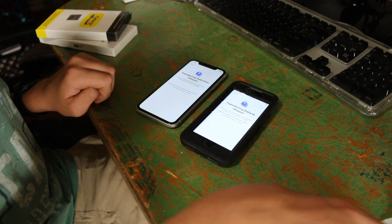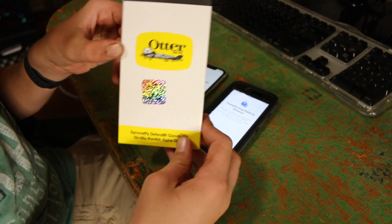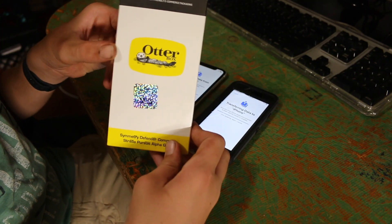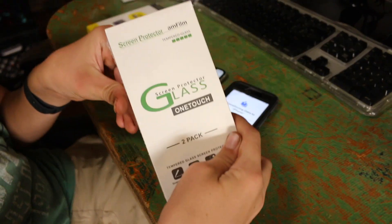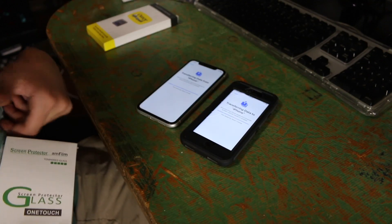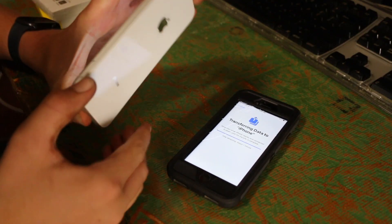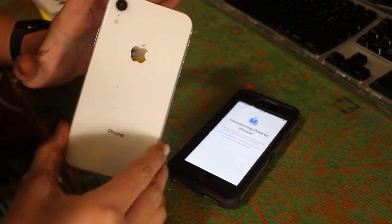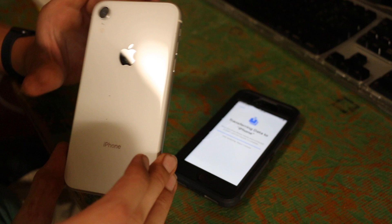And link's in the description if you want to get it. I also got this OtterBox case for it so I don't break it, and this screen protector. We're gonna put those on in a bit once they're done setting up. And I gotta say, the condition of this thing is absolutely immaculate.